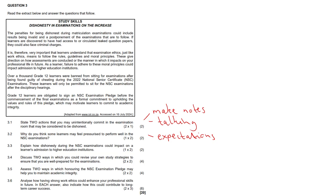3.3, explain how dishonesty during NSC examinations could impact a learner's admission to higher education institutions. Well, they may not receive the NSC certificate and therefore they can't get in. And that is crucial for admission to higher institutions, or HEIs, tertiary institutions rather, as their examination results may be canceled or withheld.